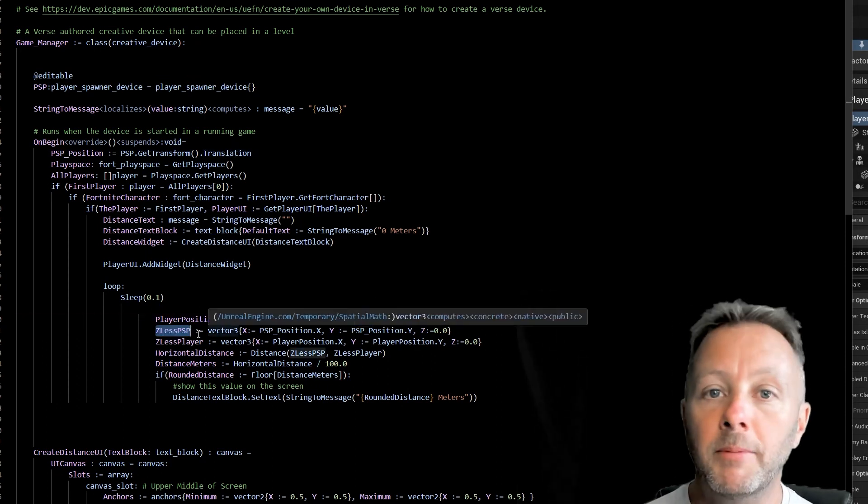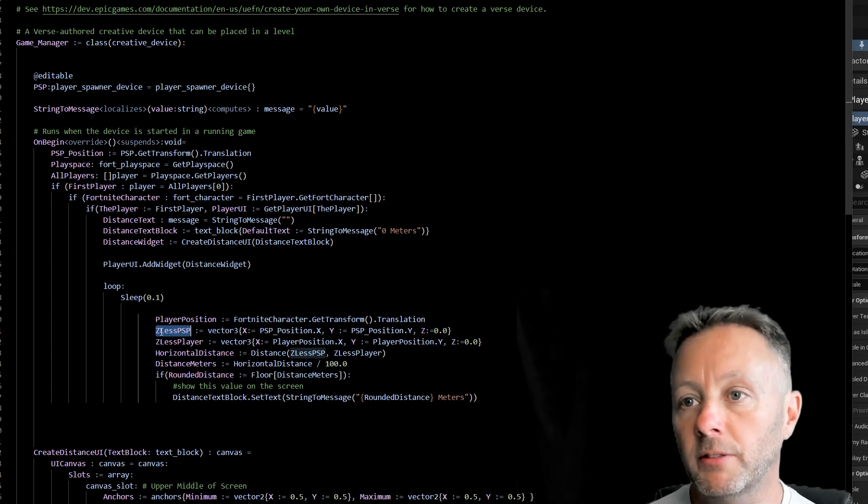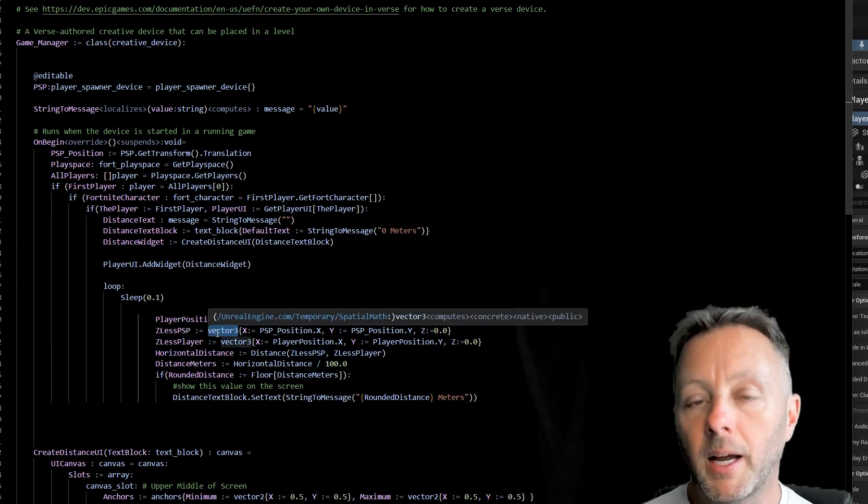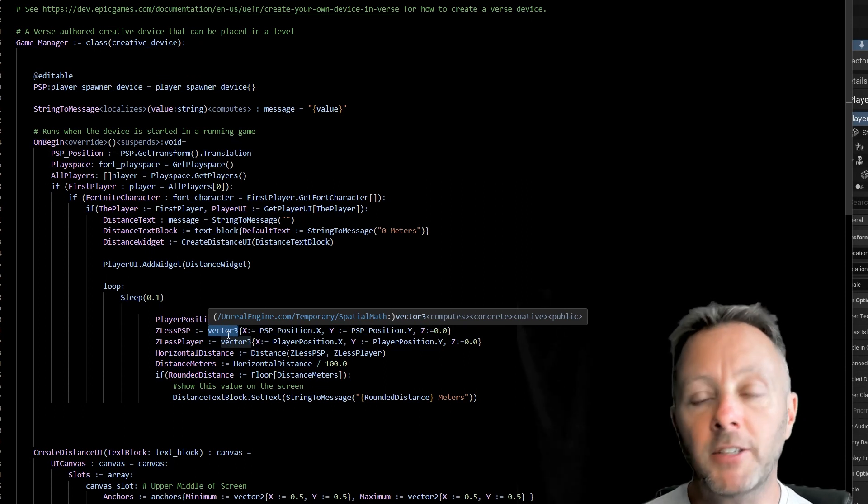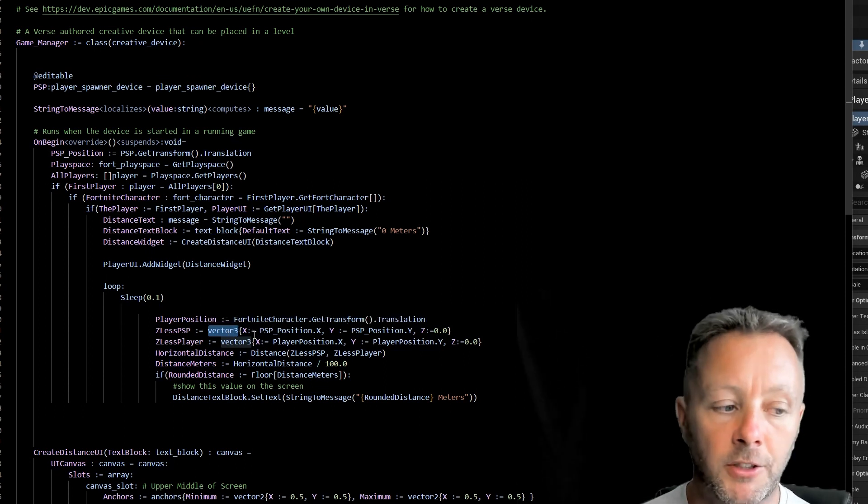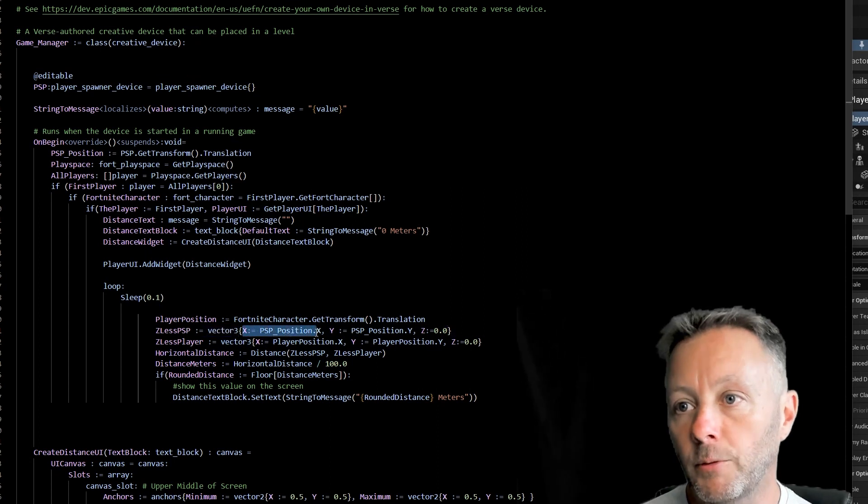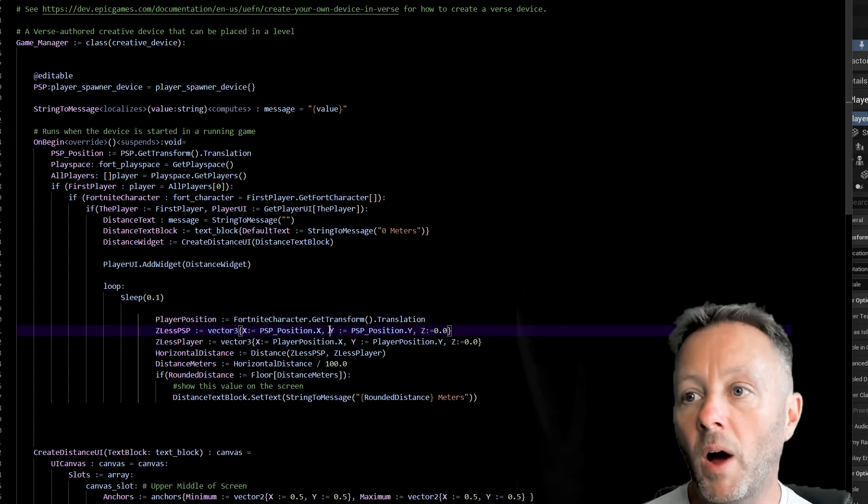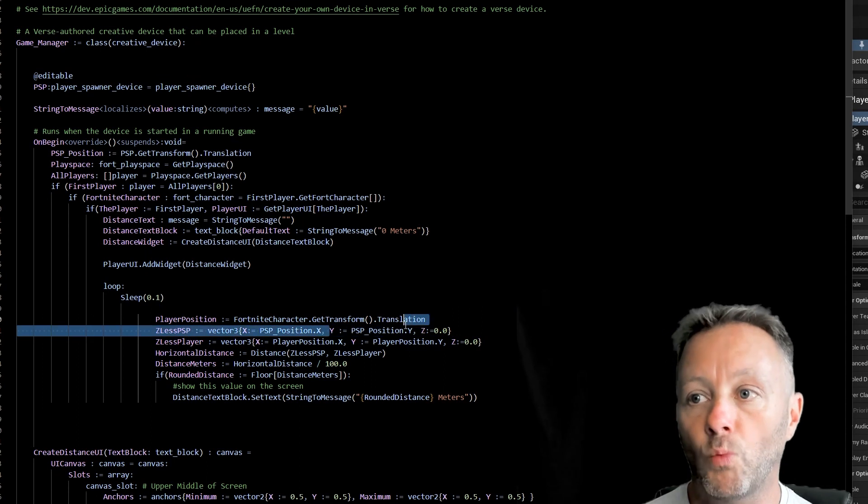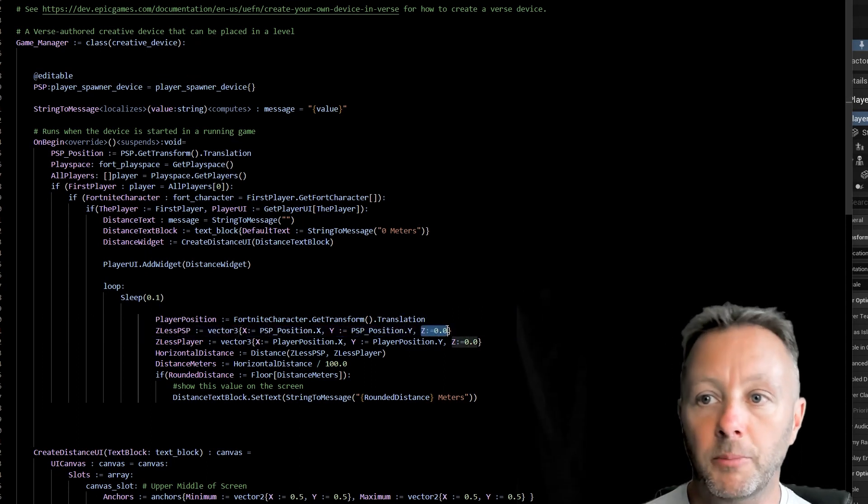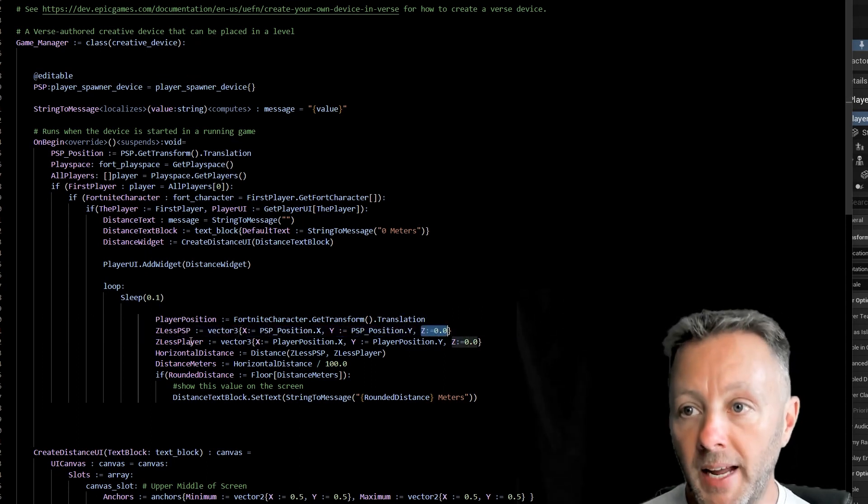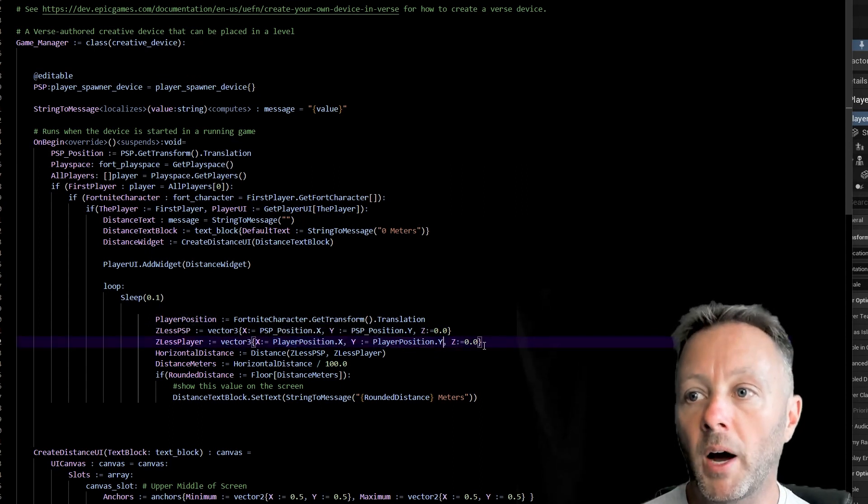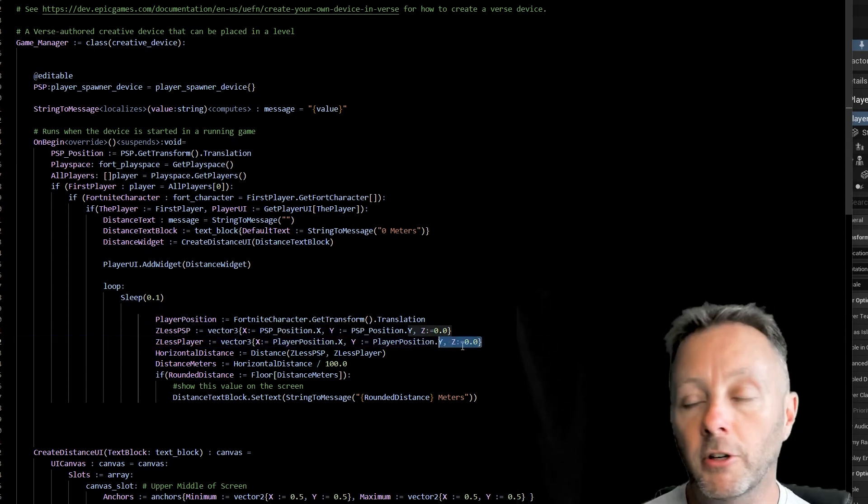So we're going to grab the PSP, which is the player spawn device, without the Z, and we're going to make it into a vector 3. Vector 3 just means XYZ. It's a vector based object. So we've got the X, which is the player spawn position X, the Y is going to be the player spawn position Y, and the Z is just going to be 0. And then for the player, we're going to get the player position X, Y, and Z is going to be 0.